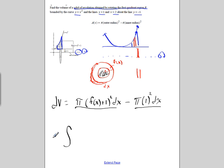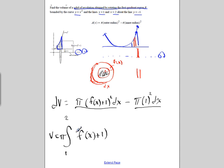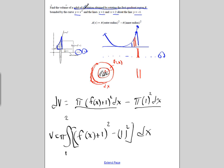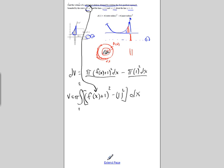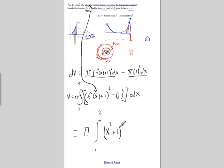So our volume is the integral from 1 to 2 of pi times (f of x plus 1) squared minus 1 squared dx. We can factor out pi, giving pi times (f of x plus 1) squared minus 1 dx.